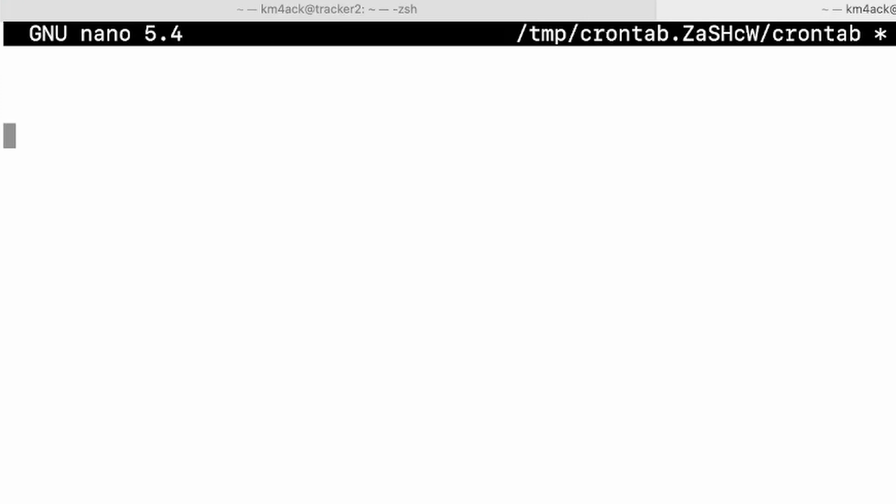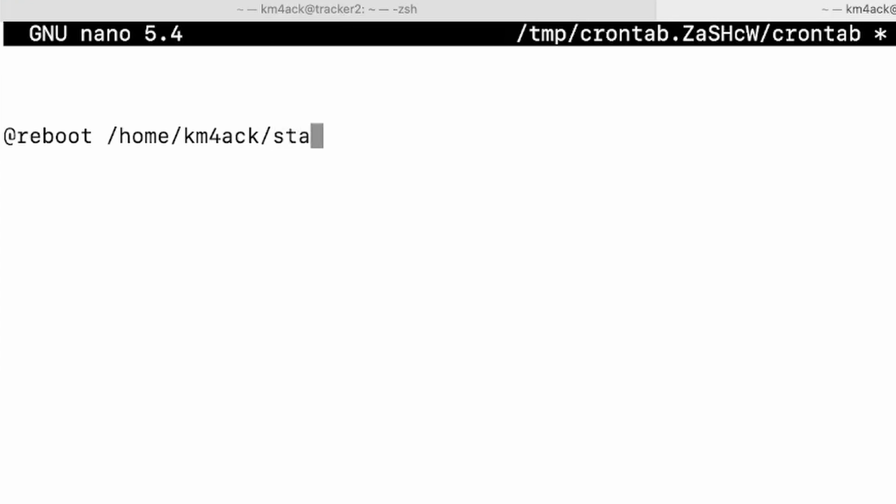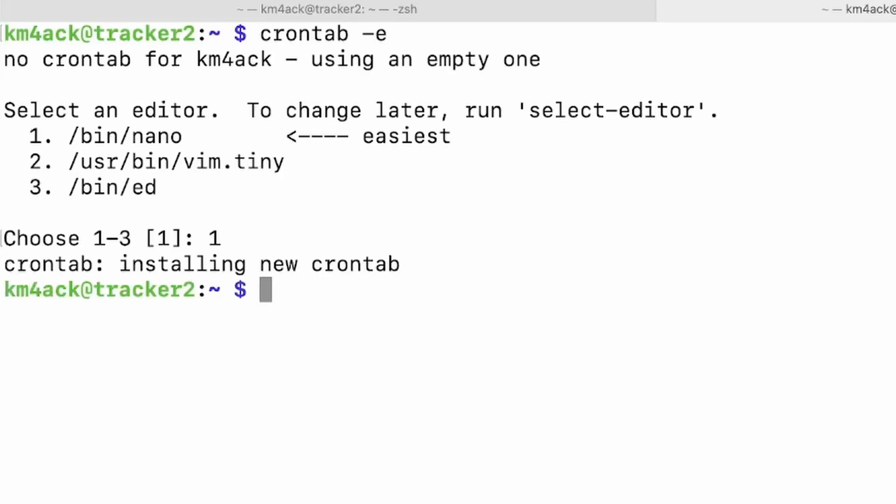I just came down three or four lines where I'm going to type at reboot and I'm going to give it the path the full path to our script. So that's where the forward slash home forward slash km4ack or your username is what you will use here forward slash startup dot sh. And that's the only thing we need to do to tell the system to run this script at boot. Let's go ahead and press ctrl s to save it and ctrl x to get out of it.